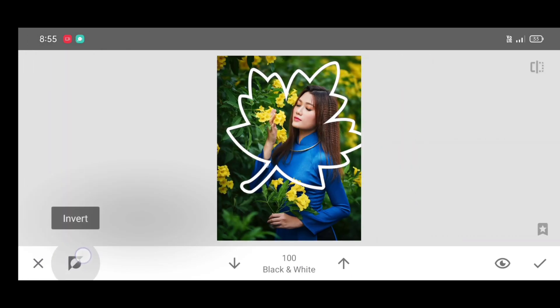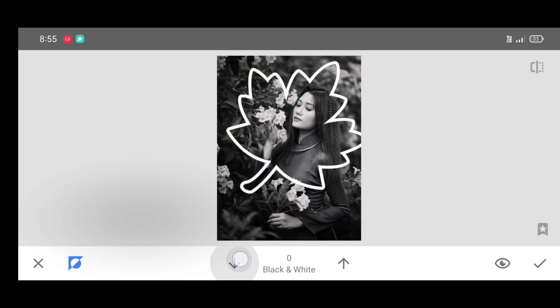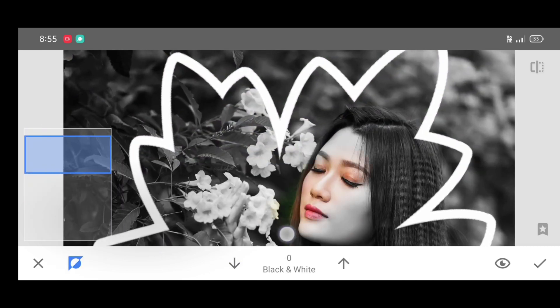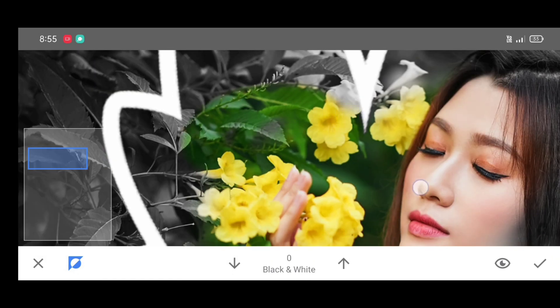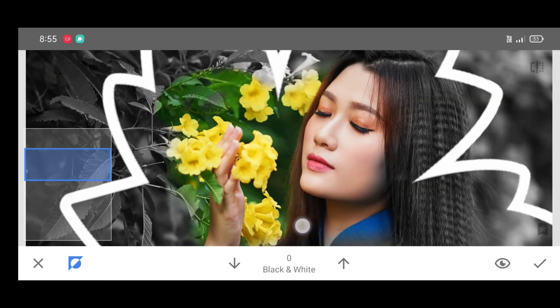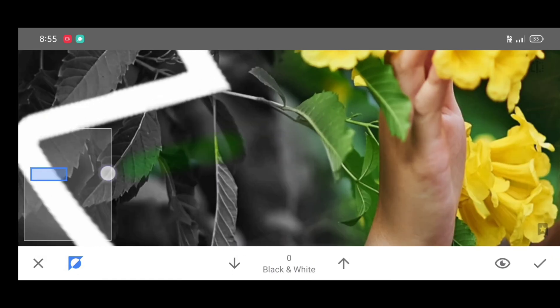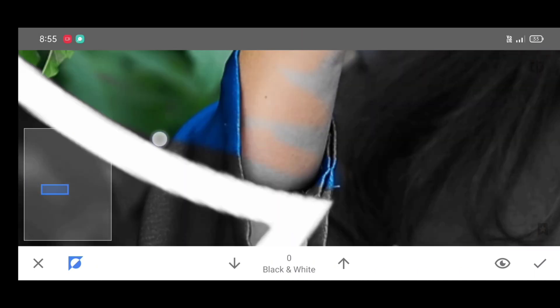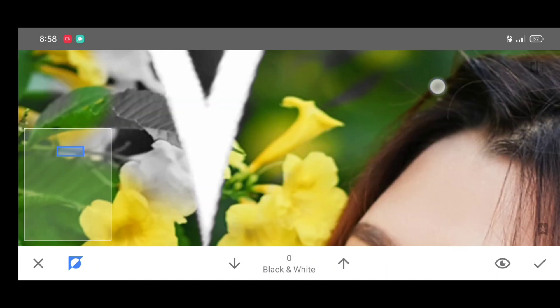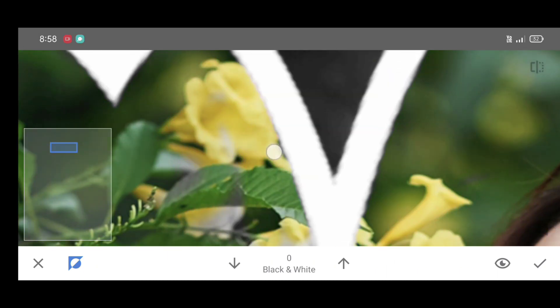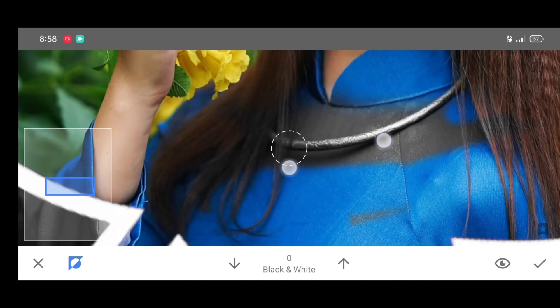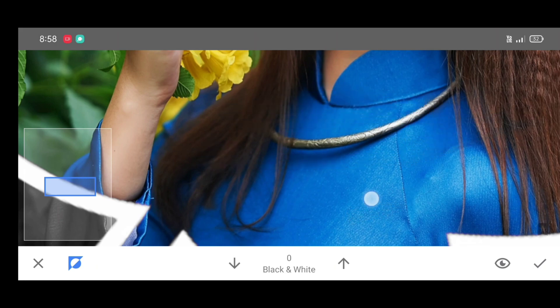Now click on invert. Decrease the percentage, make it zero, and start brushing. Just brush on the person inside the frame like this. To erase, decrease the percentage - percentage should be zero. To restore, increase the percentage - percentage should be hundred percent. Brush neatly by adjusting percentage. Once it's done, just click on apply.